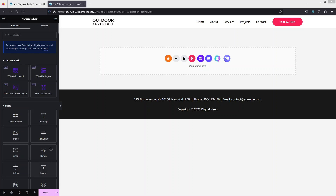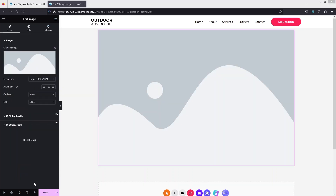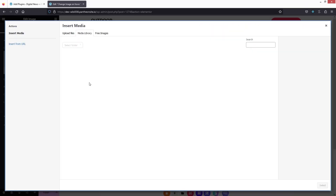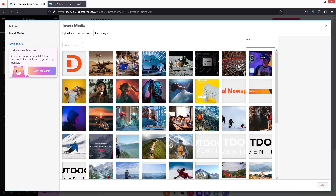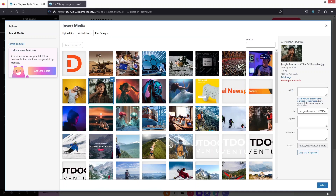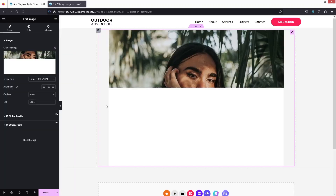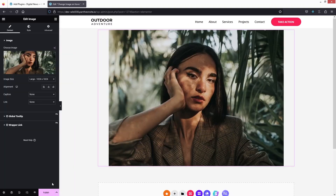Here let's quickly add the image widget. We have added the image, so now let's click on Choose Image. I'm going to select this one and click Select. Now let's publish this. Obviously the image won't change on hover effect right now.